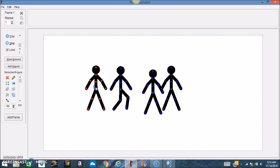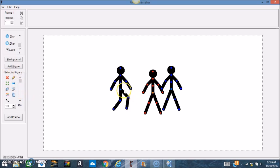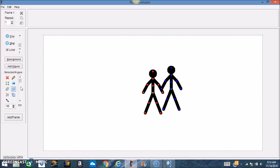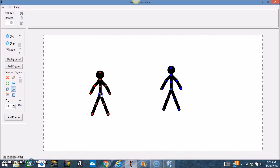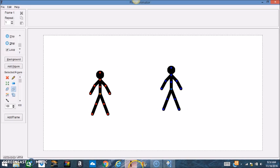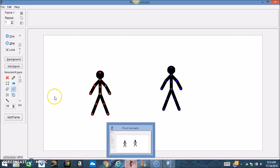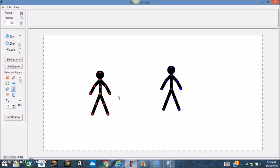I don't want that many — all I need is two right now, so I'm going to delete these. Now I'm going to show you how to add a background to your animation, because look at this — it looks plain, it's got nothing going for it.